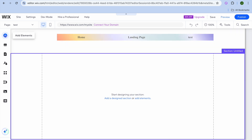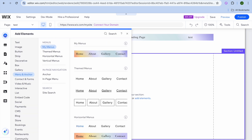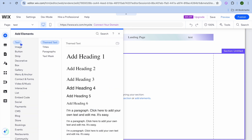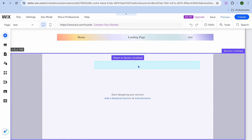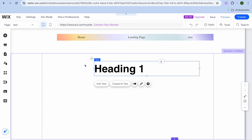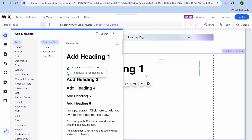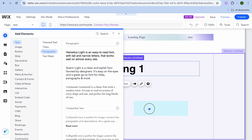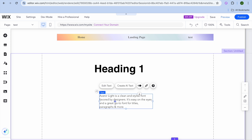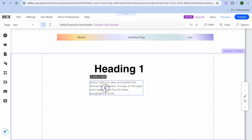To add elements to your blank page, go to the top left and tap 'Add Element'. You can drag and drop a heading onto the page, then tap 'Add Elements' again and select 'Paragraphs' to drag and drop a paragraph as well.